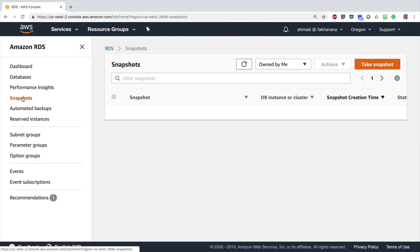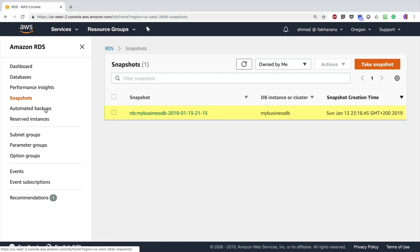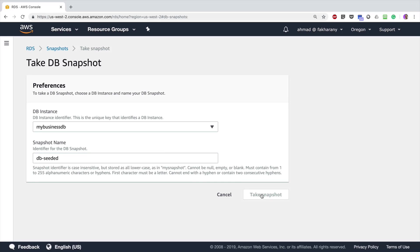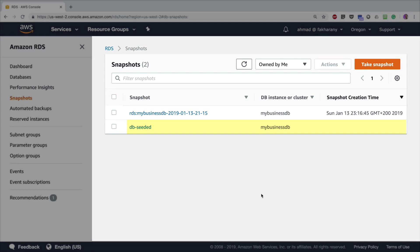I've now seeded my database. I'll exit from the instance and get back to my AWS RDS management console. Now I'm going to take a snapshot of the database I just seeded. I can already see a snapshot created automatically by AWS — the full backup of the instance — but I want to take a manual snapshot. I'll go to 'Snapshots', click 'Take Snapshot', choose 'my-business-db' as the DB instance, and enter the snapshot name 'db-seeded' to indicate it was taken just after seeding. Then click 'Take Snapshot'.